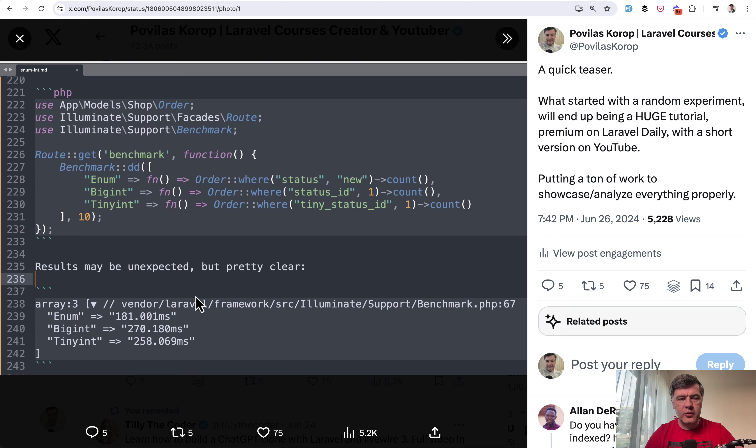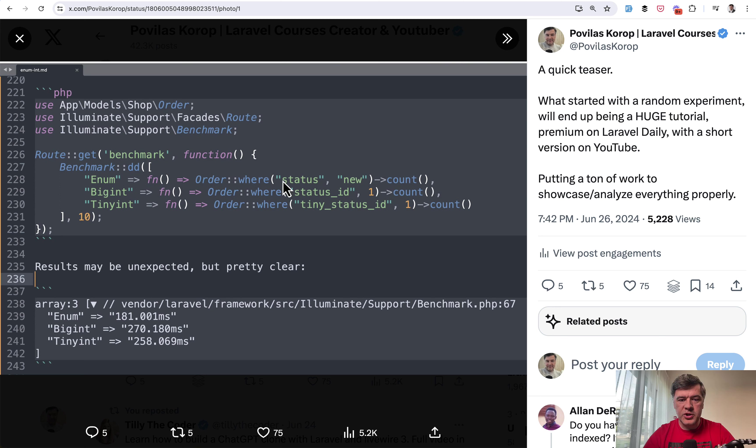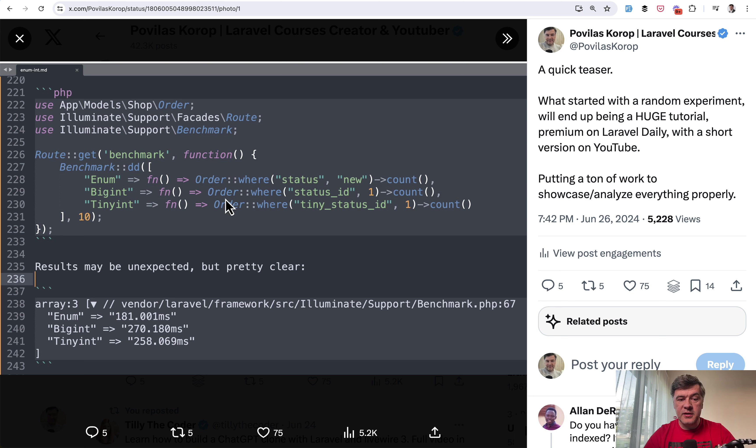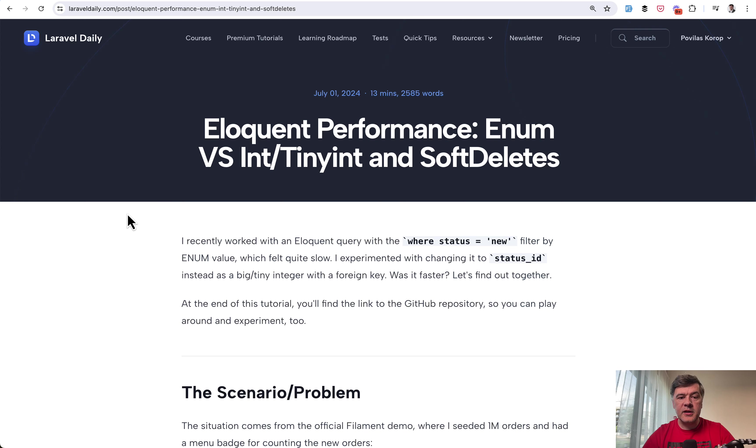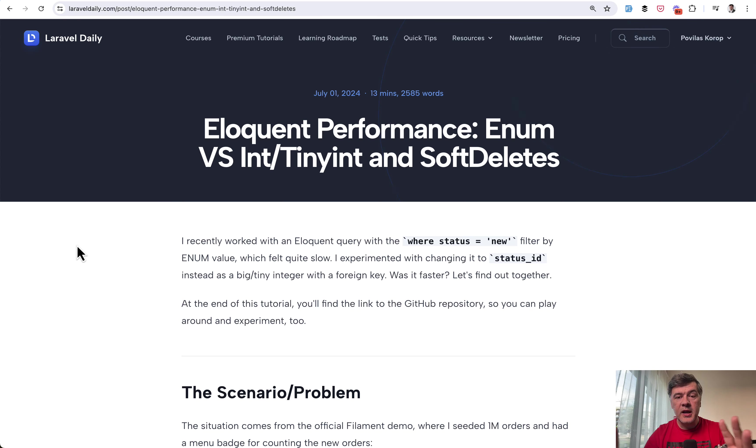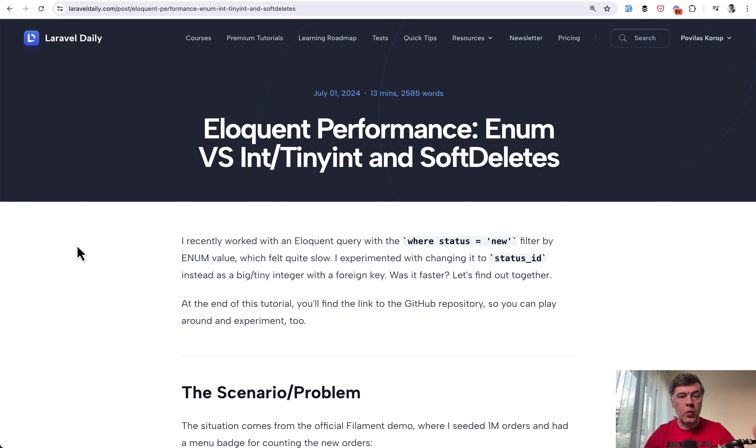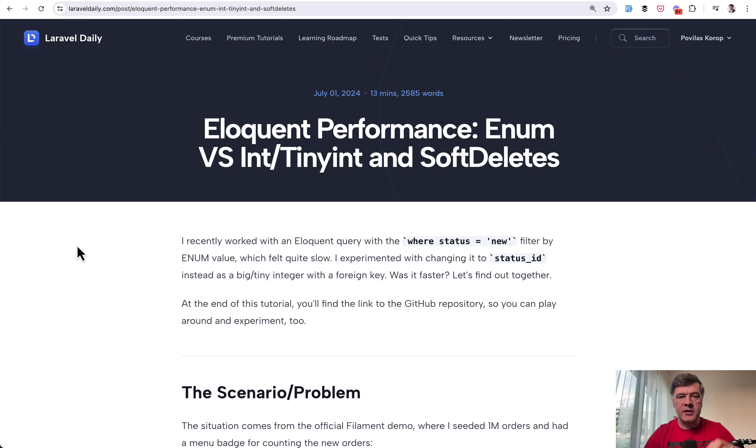I've been doing that for the last couple of weeks when I discovered that in one of the demo projects where status new by enum is faster than where status id by integer foreign key. So I decided to dig deeper why and I've published my findings in a tutorial on laravel daily.com. The full tutorial is available for premium members but in this video I will show you the main things that I found and why it may or may not be faster with enum and foreign keys.